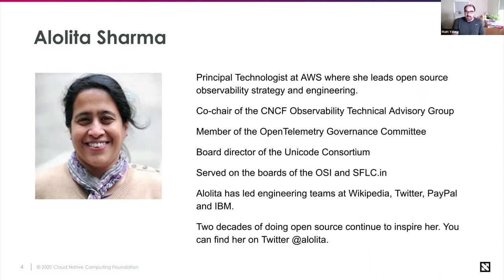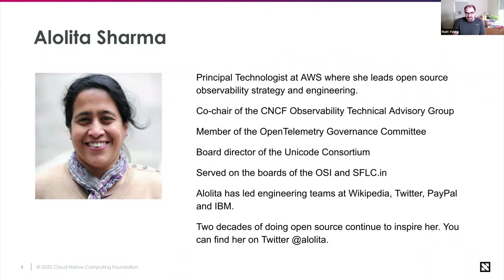She is a member of the OpenTelemetry Governance Committee. She's on the board of directors of the Unicode Consortium, and has served on the boards of OSI and SFLC. She has led engineering teams at places such as Wikipedia, Twitter, PayPal, and IBM. Most recently, she is heading up observability and OpenTelemetry work at AWS. We welcome her and look forward to what comes next.